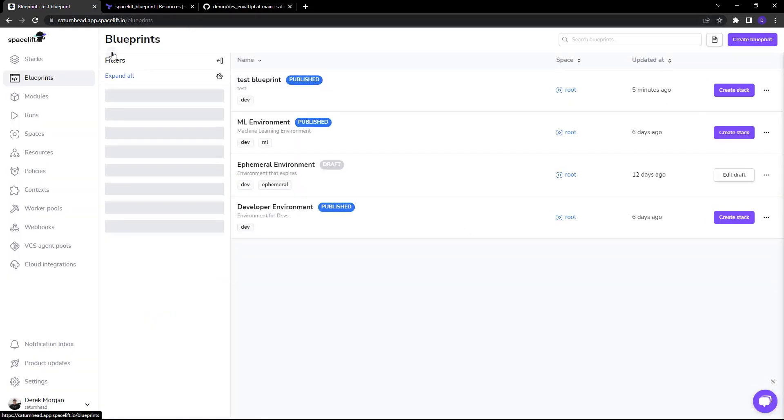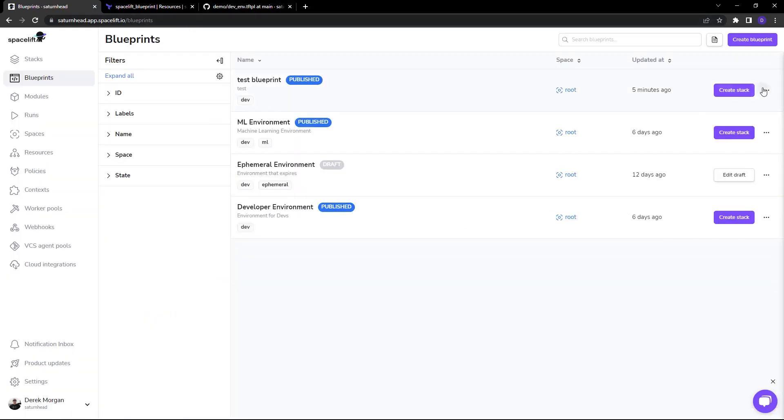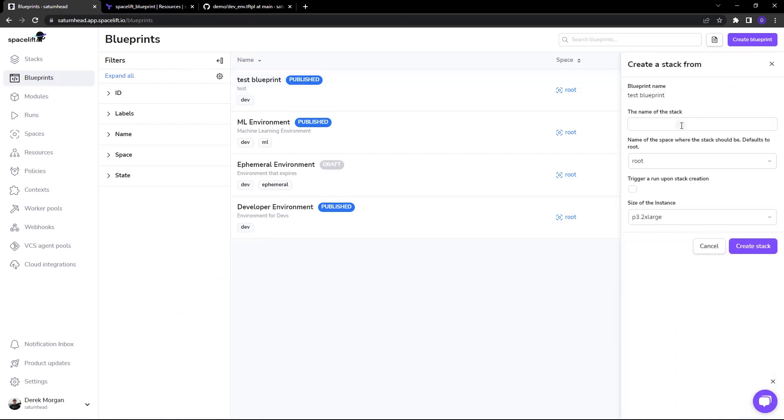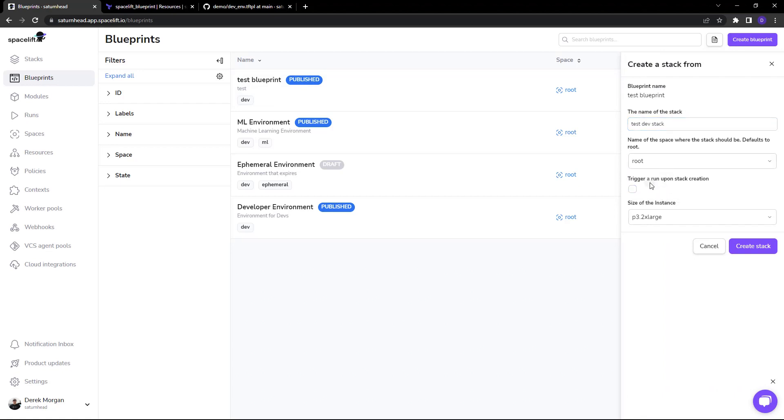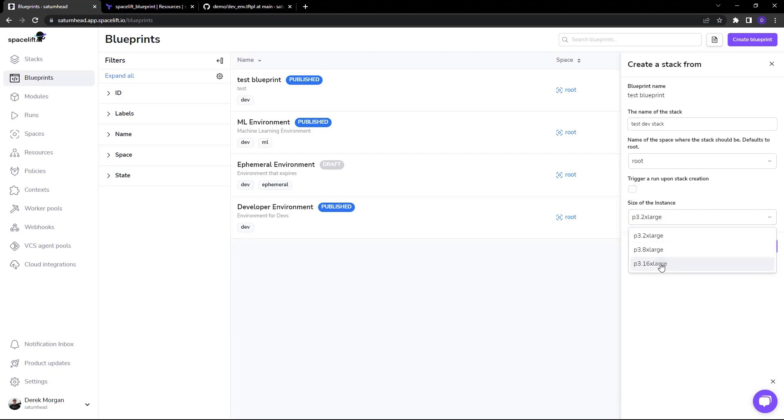So once the blueprint is published I can just click on create stack here. Pass in a name for the stack, choose the space and as you can see here we have this Boolean to choose whether we'd like to trigger a run upon stack creation or not and we can pass in the variable for the size of the instance.